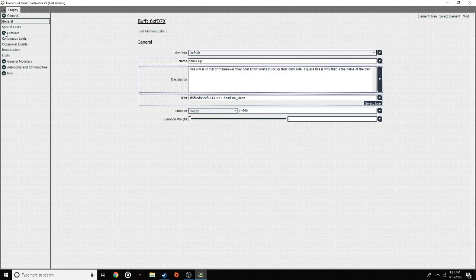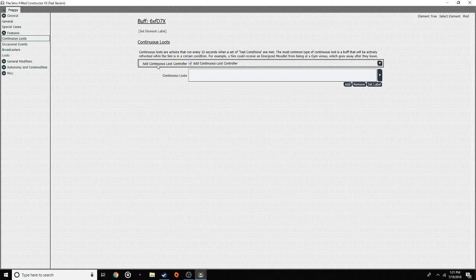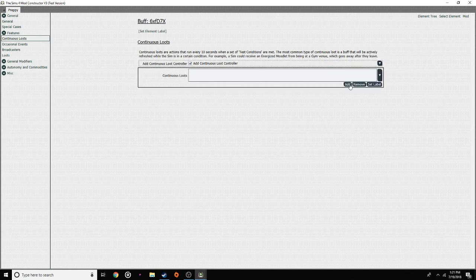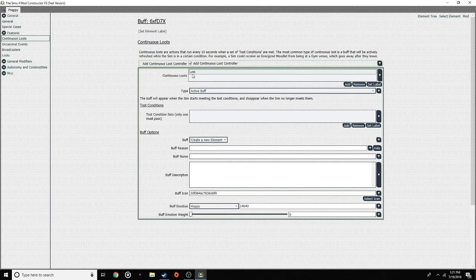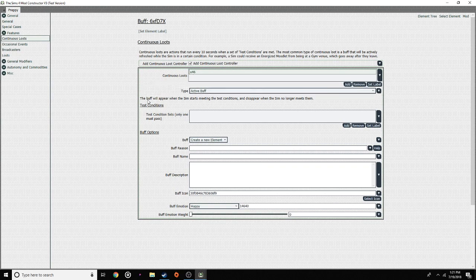Now we're going to go to 'Features' and go to 'Continuous Loot.' We're going to add a Continuous Loot Controller — click on this, press add. Your numbers and letters are going to be randomly generated; it doesn't really matter what they say. You're going to click on that and click on the type. For 'Active Buff,' this means the buff will appear when the sim starts meeting the test conditions and disappear when the sim no longer meets them. So say you choose to make your sim a computer sim — while your sim is on the computer they'll be getting this buff, but the second they get off, it leaves.